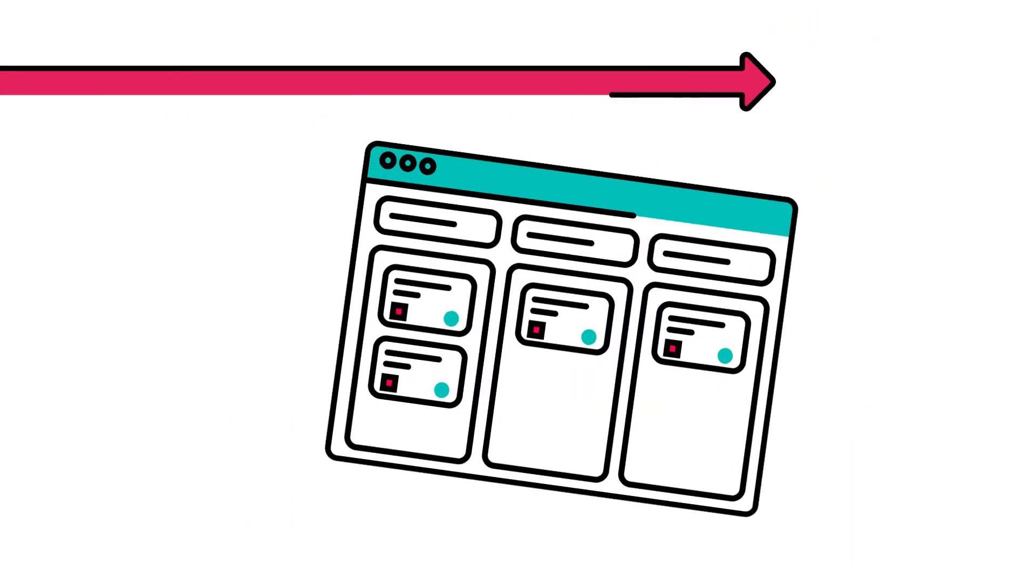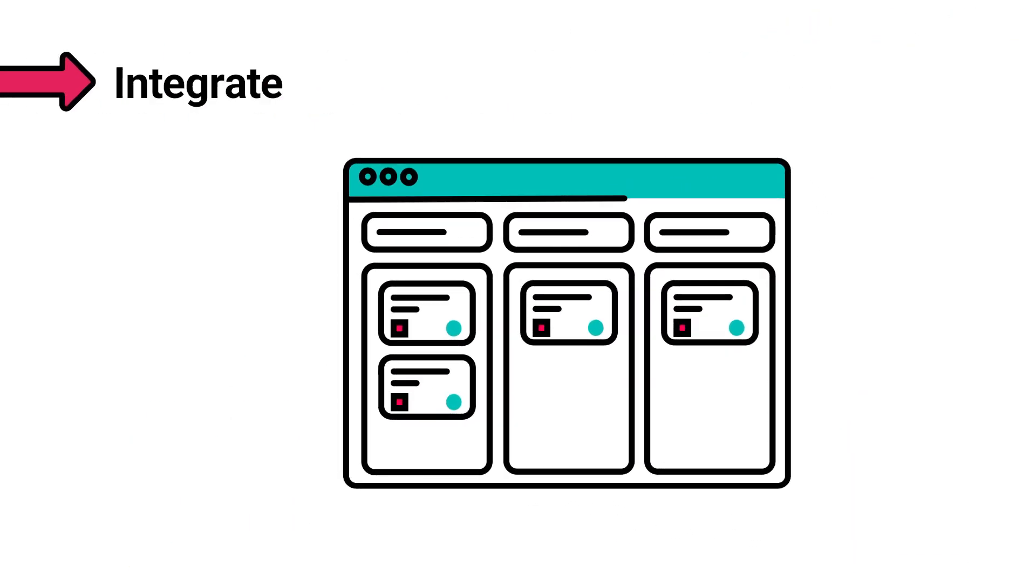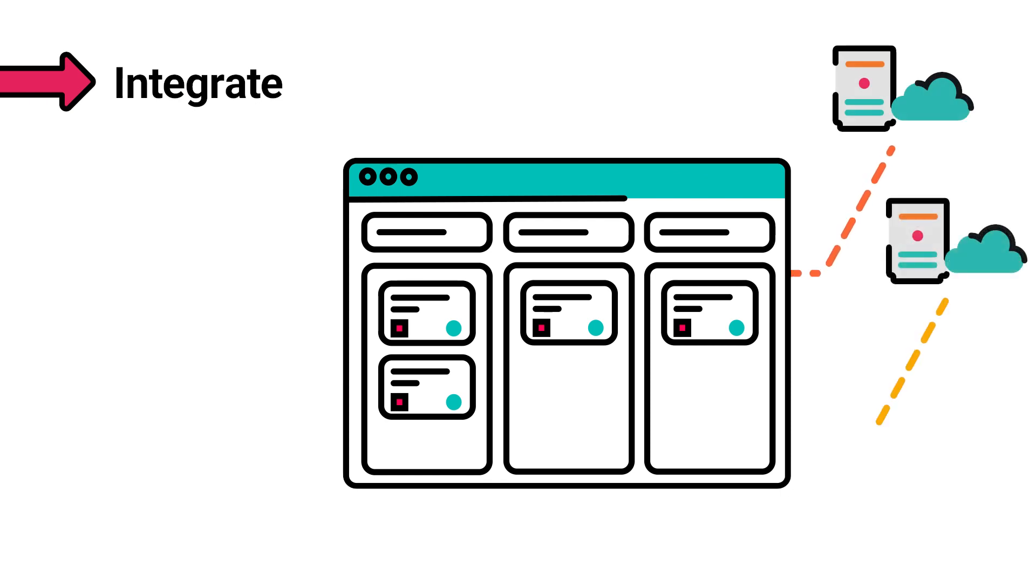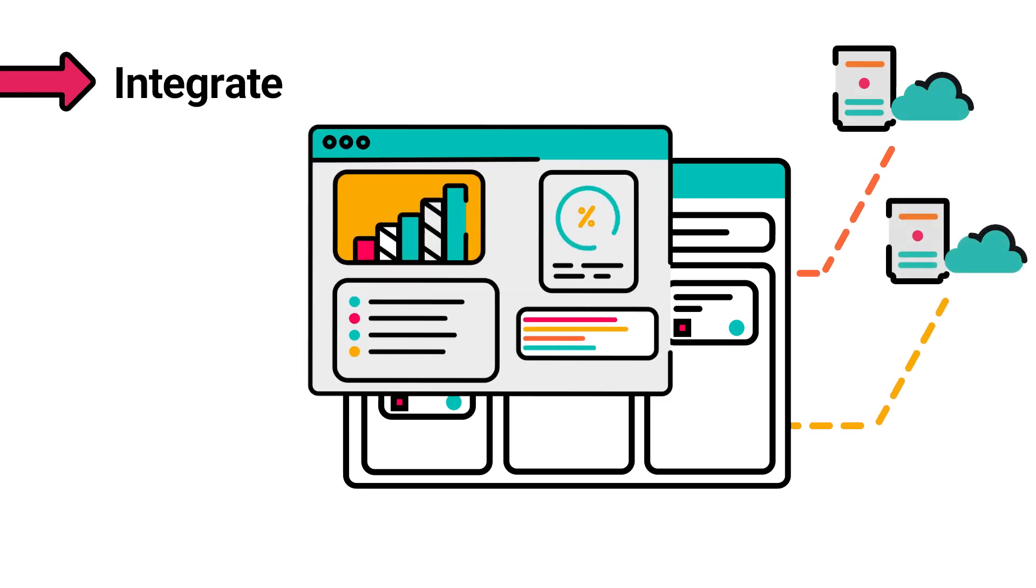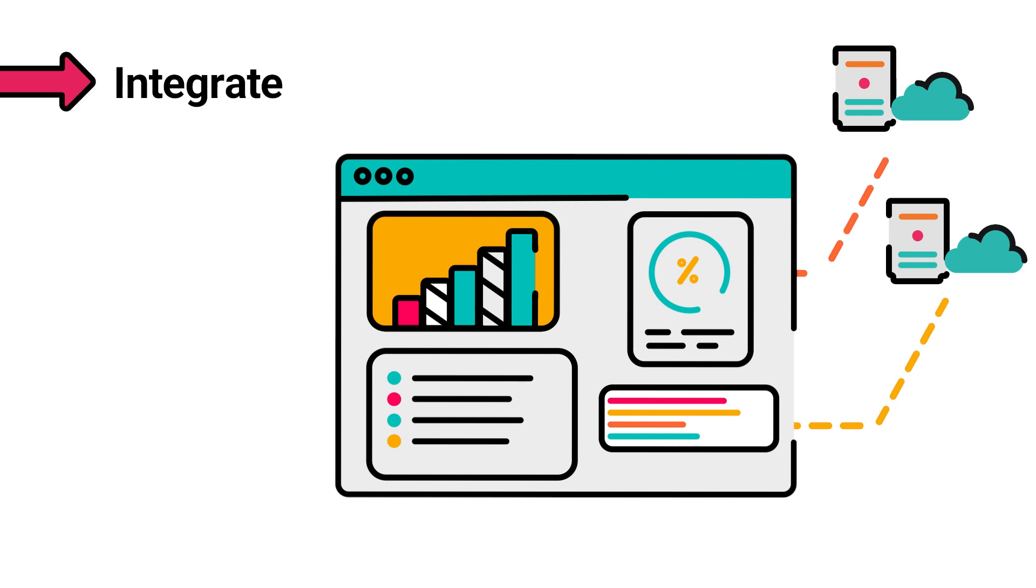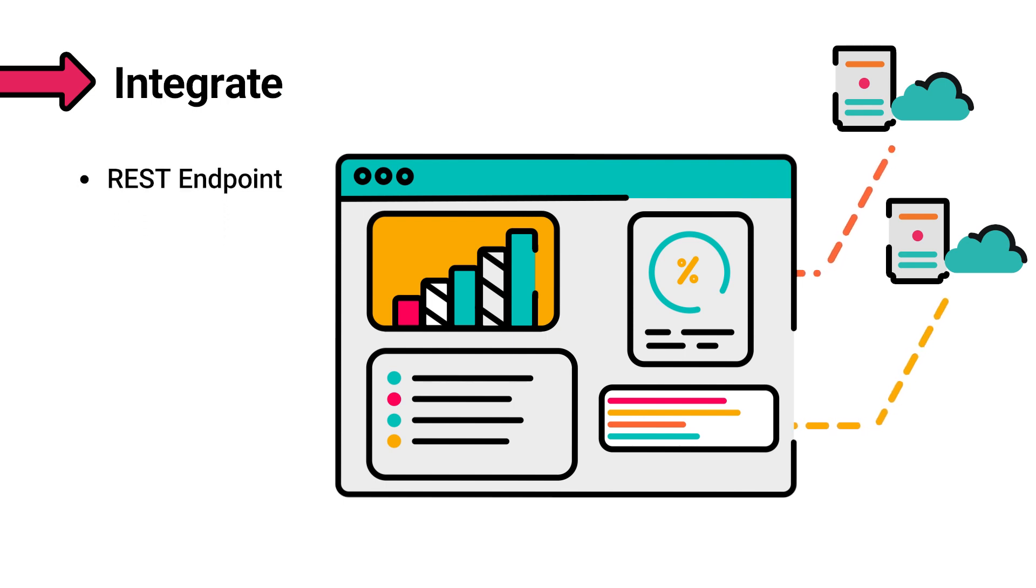If your business requires your Jira instance to interact with external systems, like if you need to display external data in your dashboard or in an issue, you can create your own REST endpoints to integrate with your systems and exchange data.